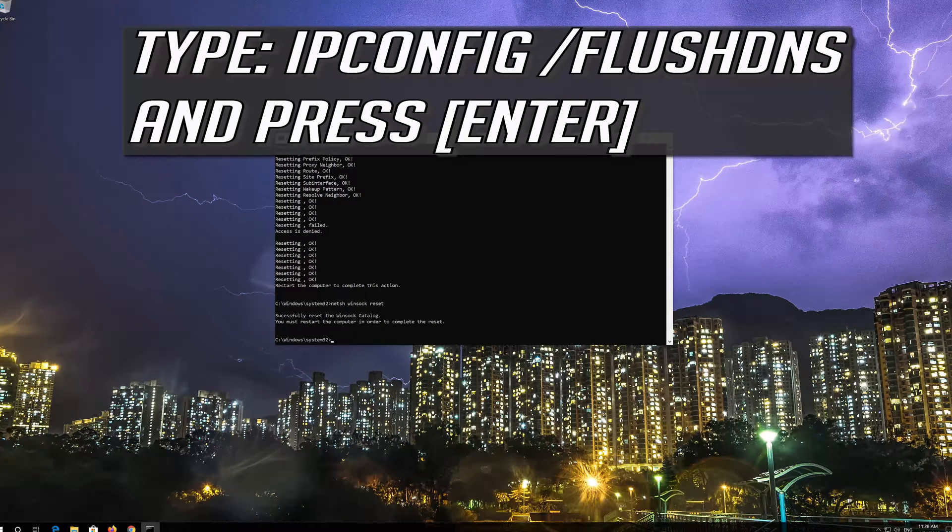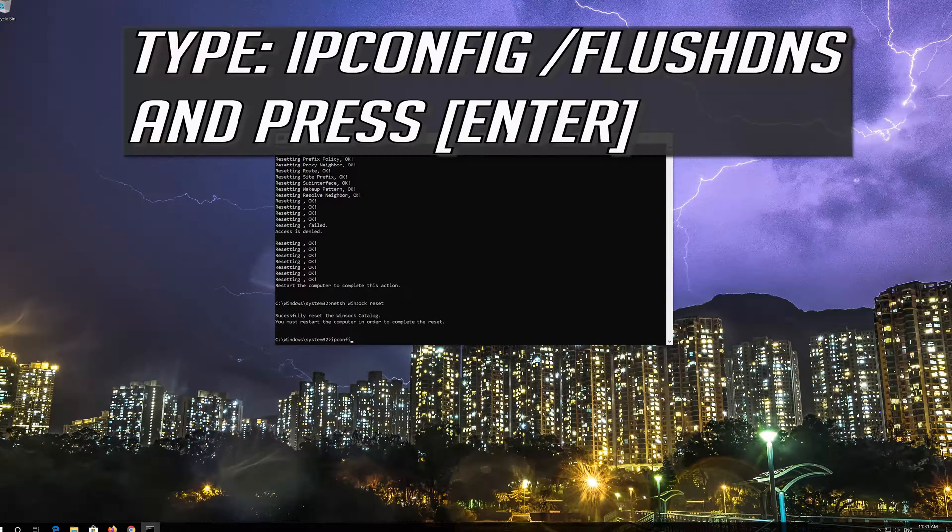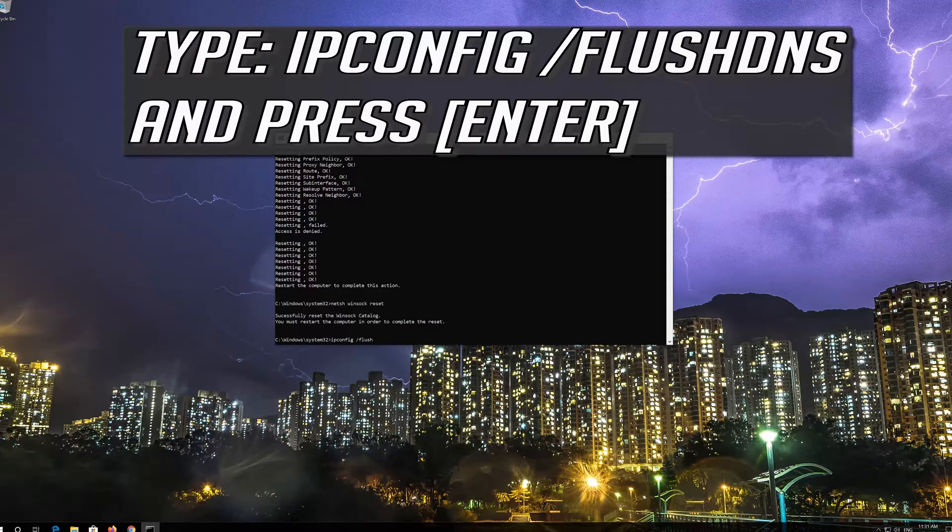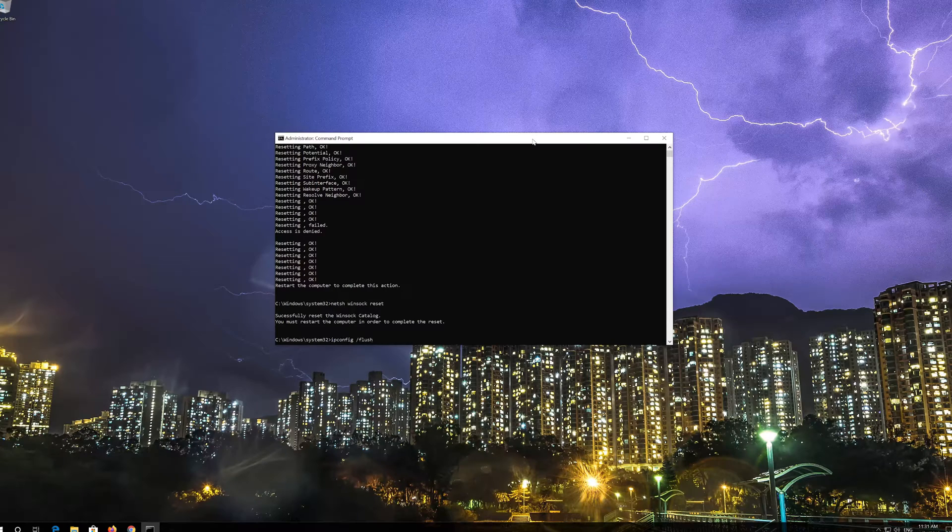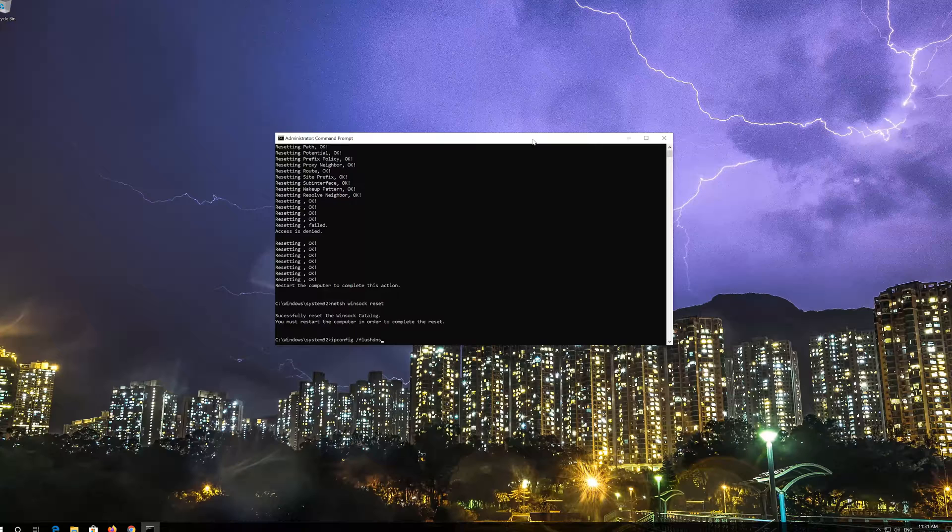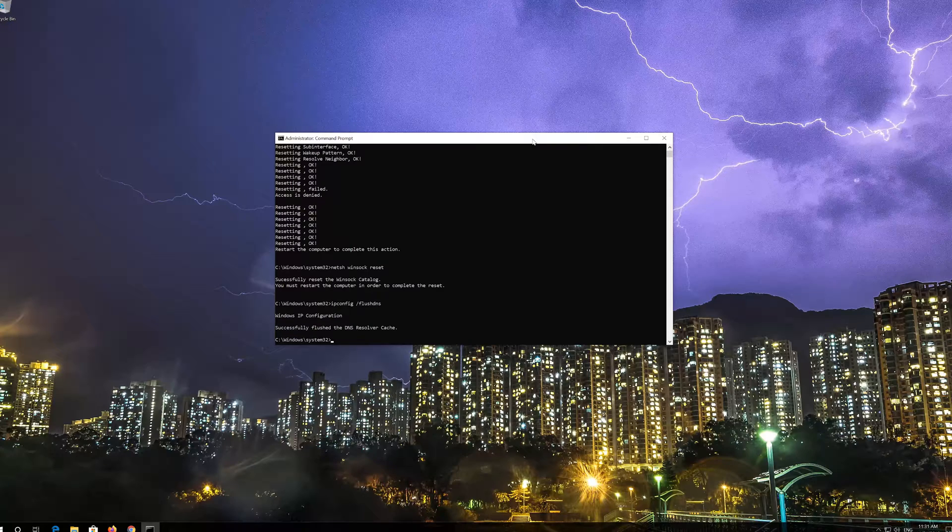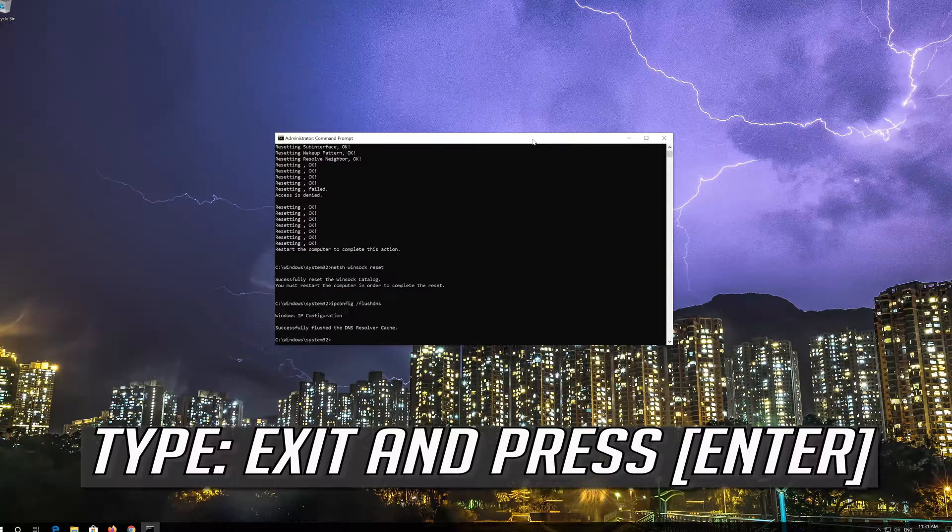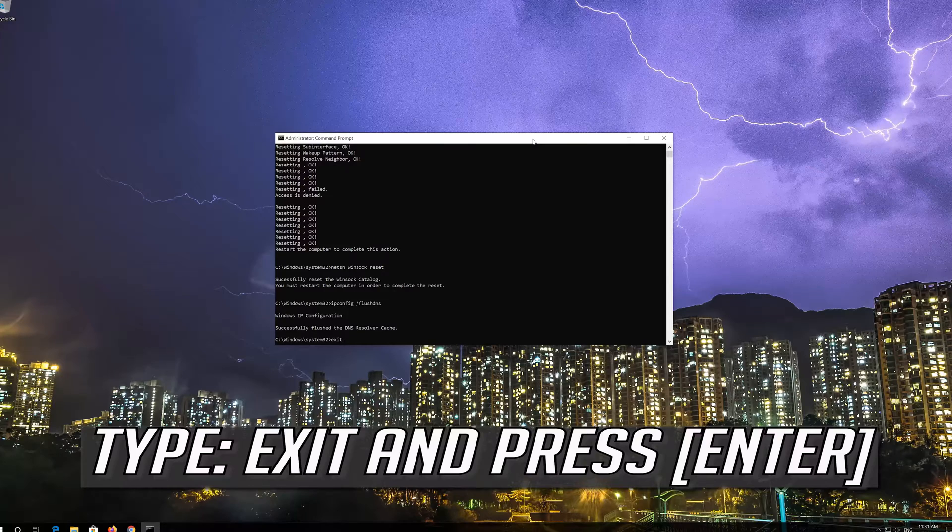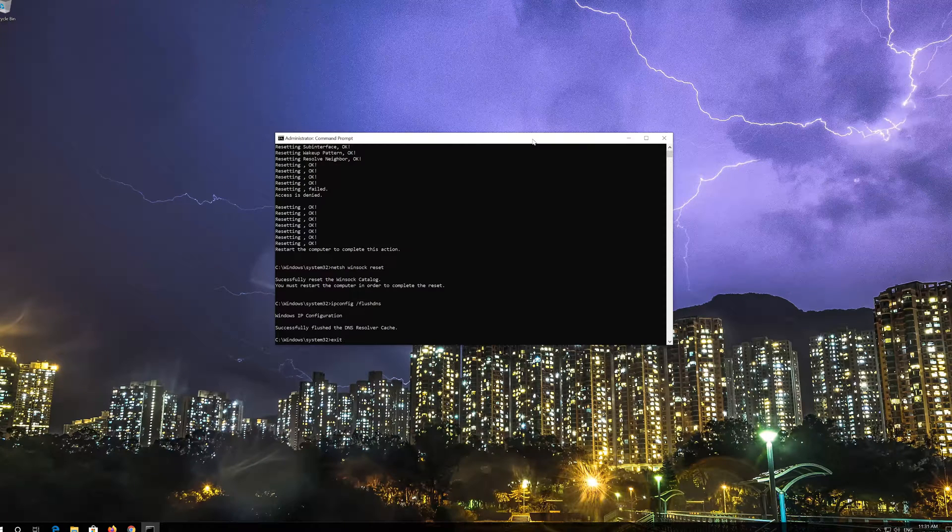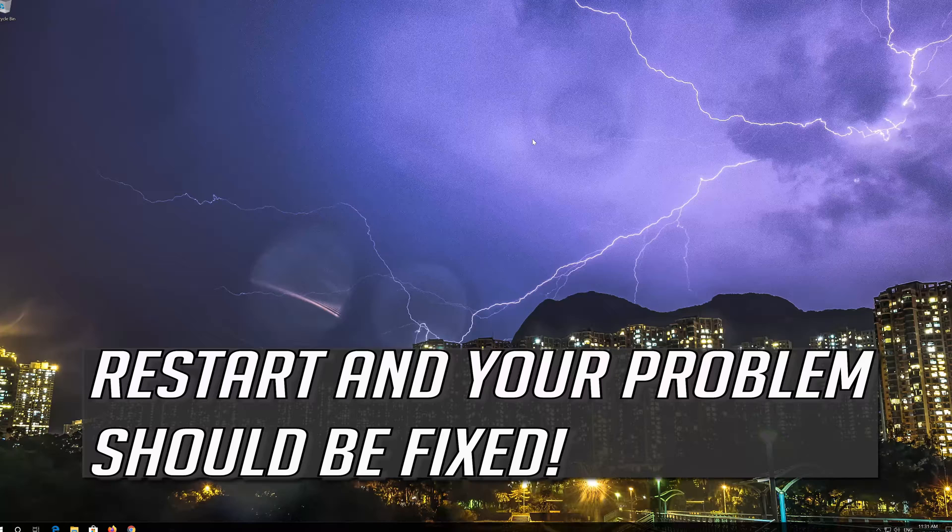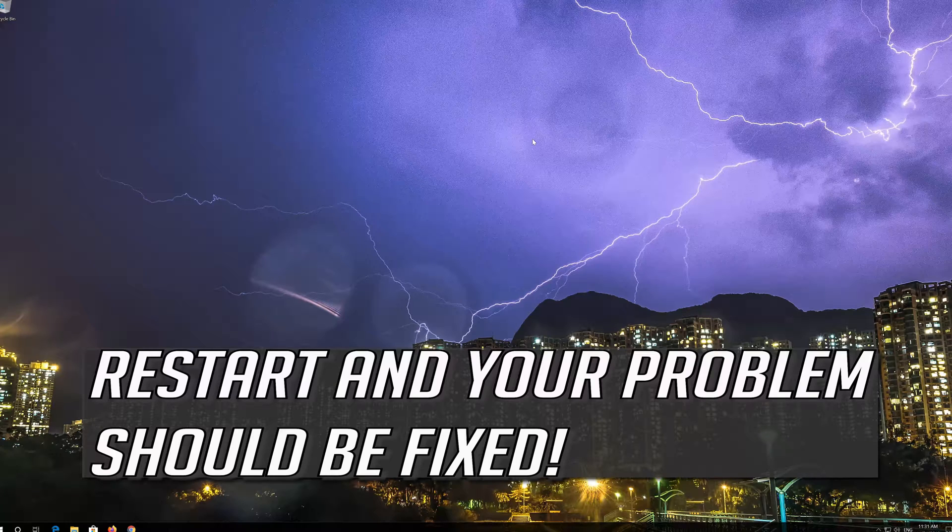Type ipconfig /flushdns and press Enter. Type exit and press Enter. Restart and your problem should be fixed.